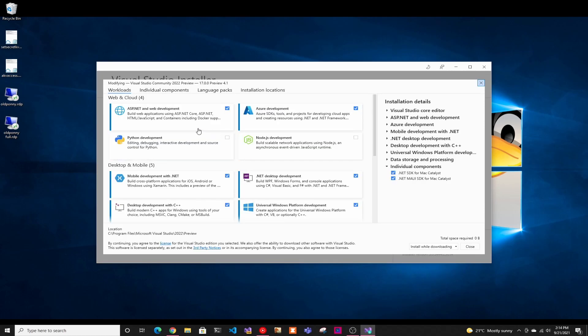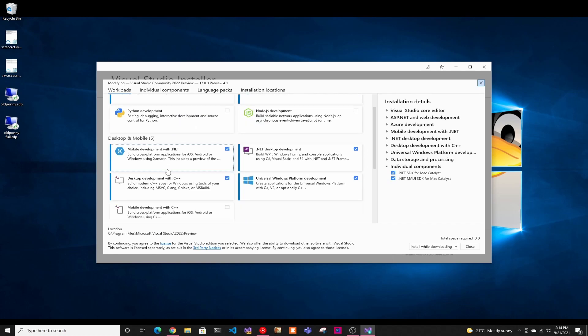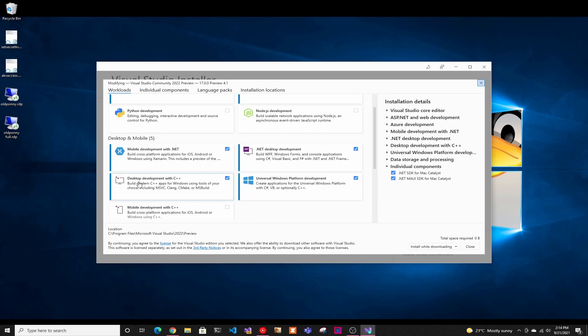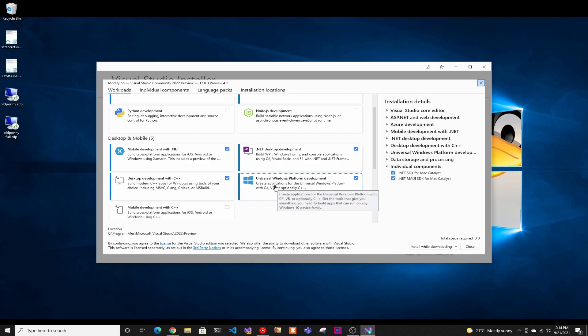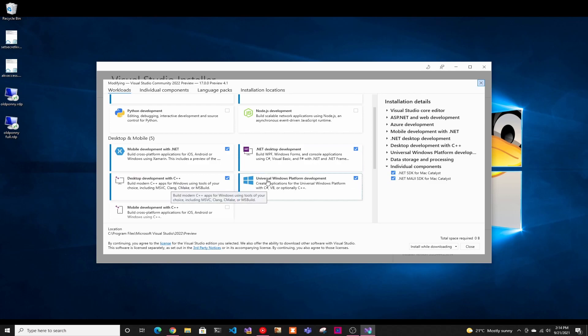One thing you have to have is the ASP.NET and web development package installed. Then you have to have these four packages: mobile development with .NET, .NET desktop development, universal windows platform development, and desktop development with C++.